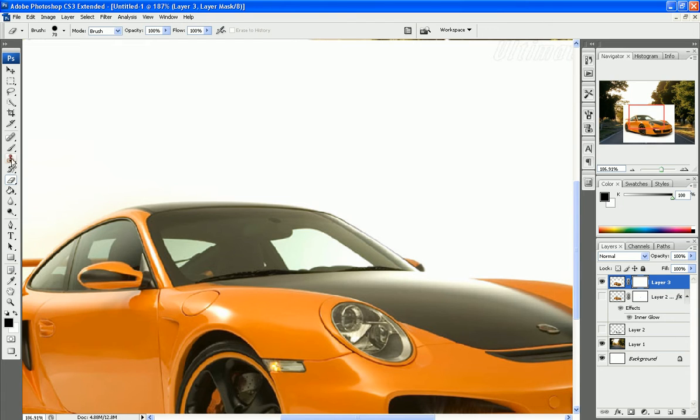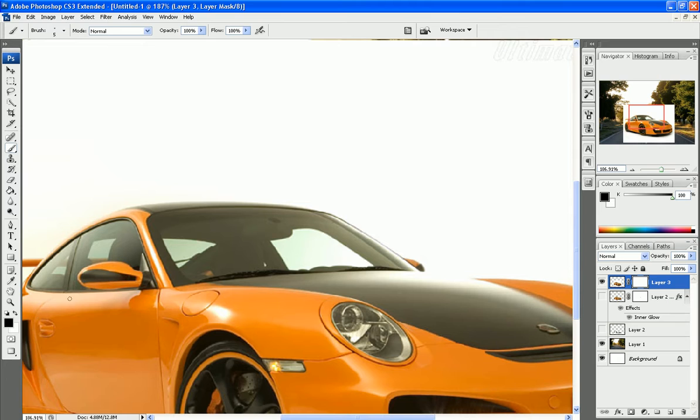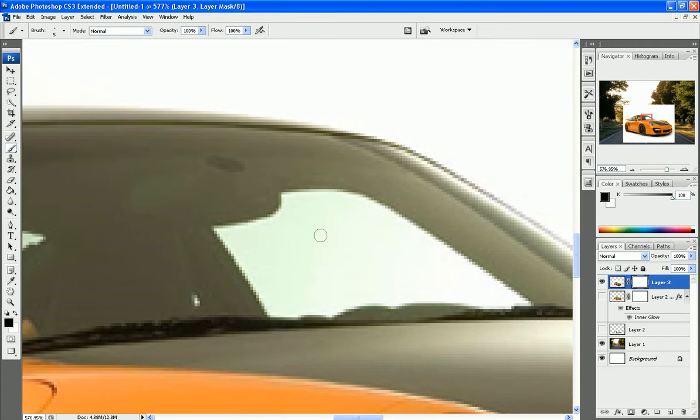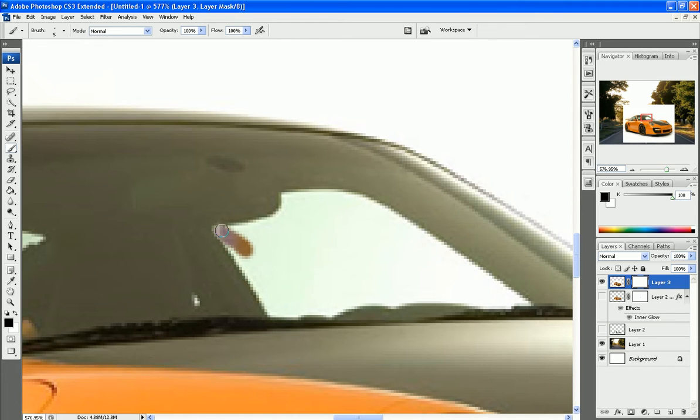And we're going to go to our brush tool, and since our default color is already black, you may have to switch it to black. Make sure it's black, your foreground color that is. And we're just going to be coloring in these windows here.